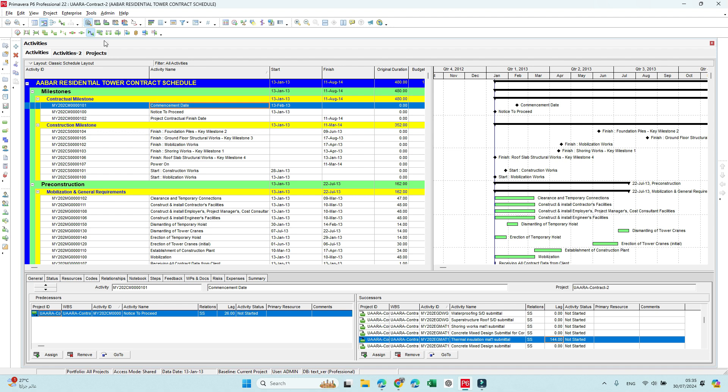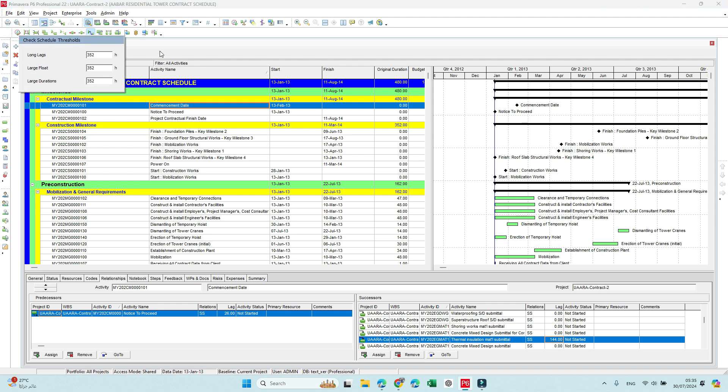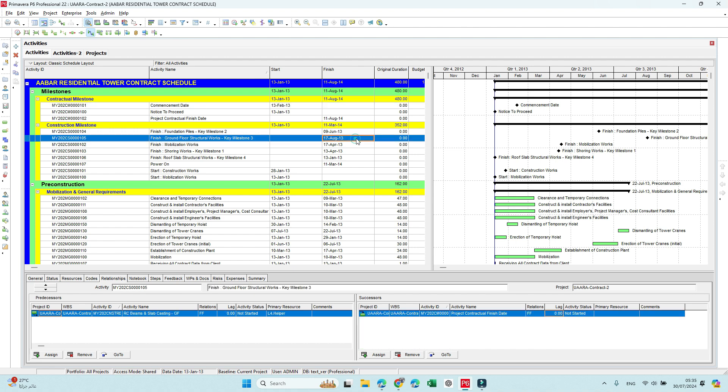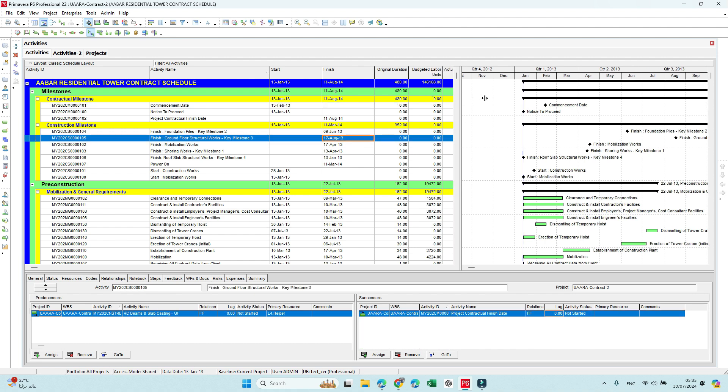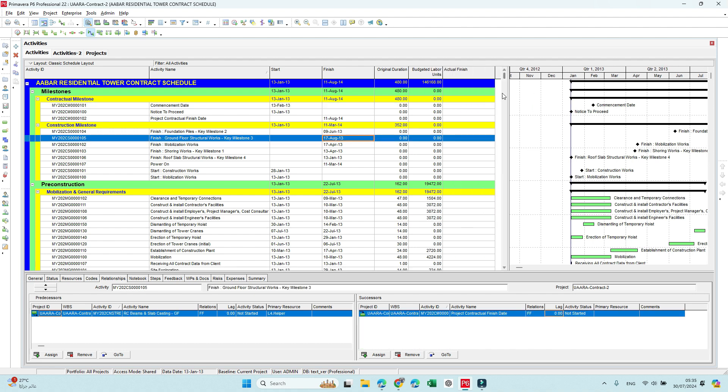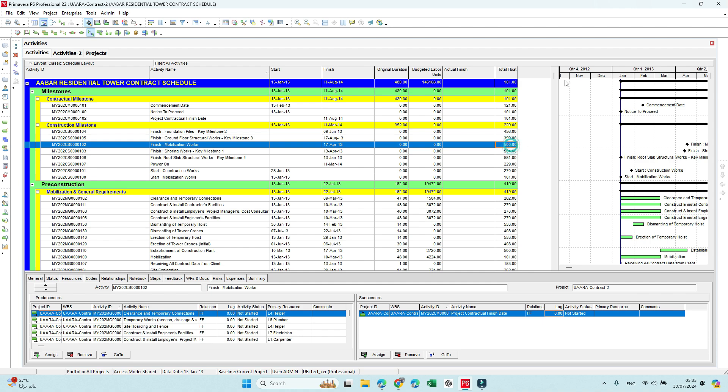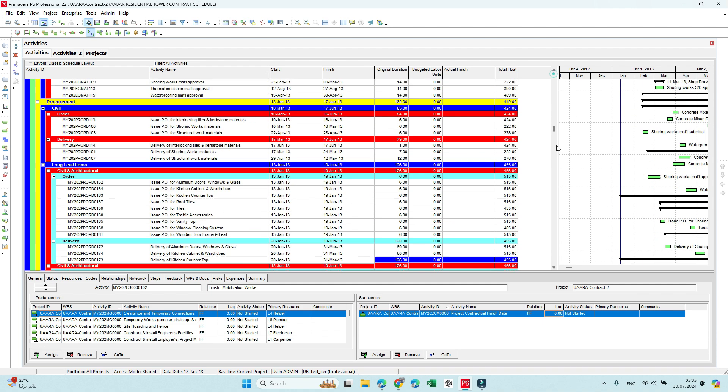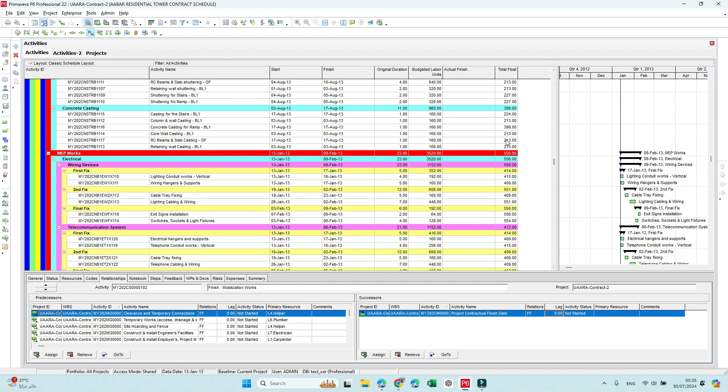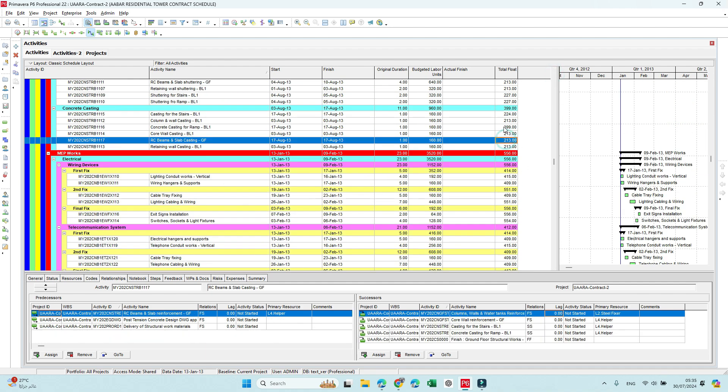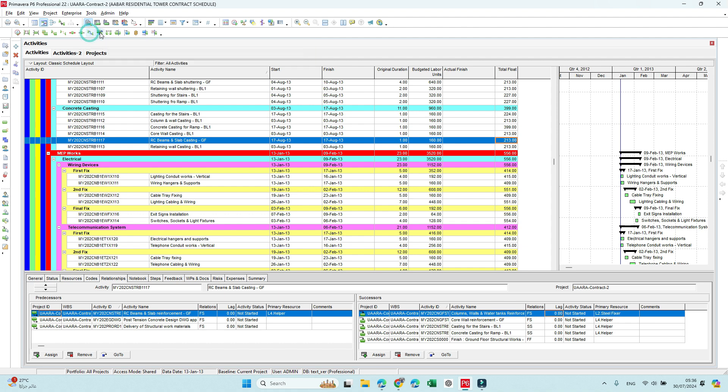Large float—again just comparing to this one. Large float will show you activities that have float bigger than 32 days. Here we can see activities with total float bigger than 23 days.